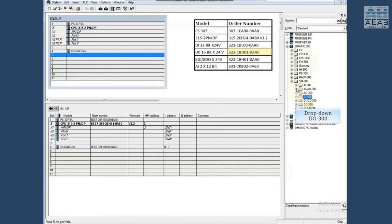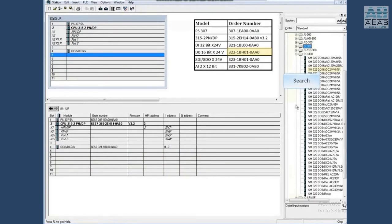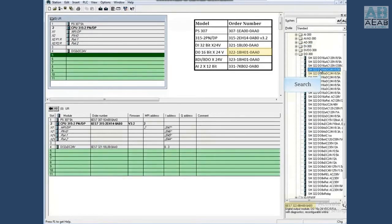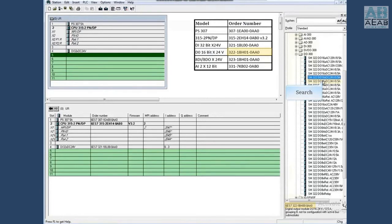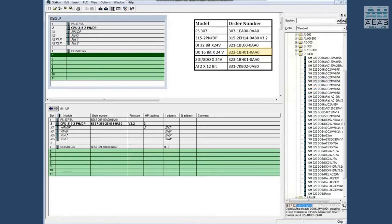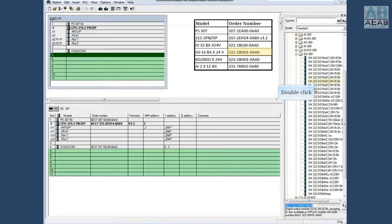Drop down DO 300. Highlight the first 16-bit 24-volt module and check the order number. Continue down the list until you find the correct order number. It looks like this is the one. Double click to add it to the rack.